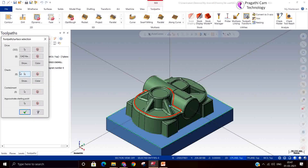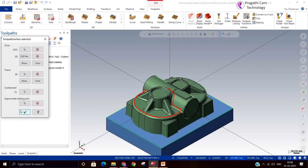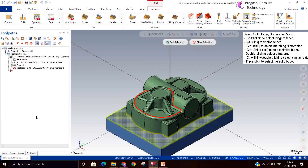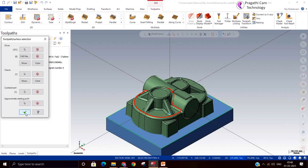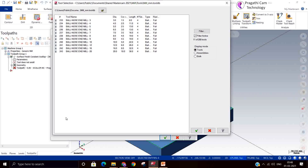We have taken a sample model for this demonstration. We are going to do the scallop toolpath on this model. I will select all surfaces, and the boundary I am taking is a smaller boundary. You can take the full model, but it takes time — that is why I took a very small boundary. We have drive surfaces and a containment boundary. You can provide a check surface if you want. I will select the bottom one as a check surface.